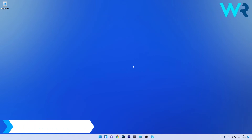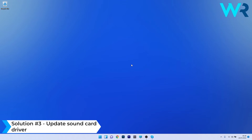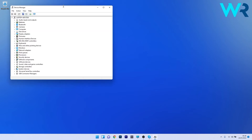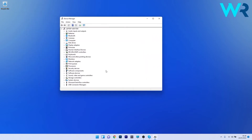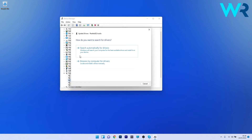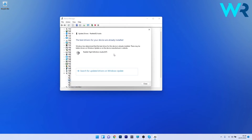Another useful solution is to update the sound card driver. To do this, right-click on the Windows button and select Device Manager from the list of options. In the Device Manager window, expand the Sound, Video and Game Controllers section by double-clicking on it, then right-click the problematic device and select Update Driver. Click on Search Automatically for Drivers and Windows will try to find the best possible drivers for your PC. Then check if the problem still persists.